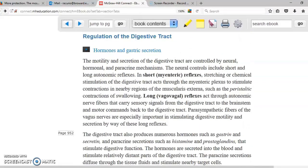Regulation of the digestive tract is done with nerves — mesenteric nerves and vagal nerves. These produce reflexes that allow you to move your intestines, as in the case of peristalsis.